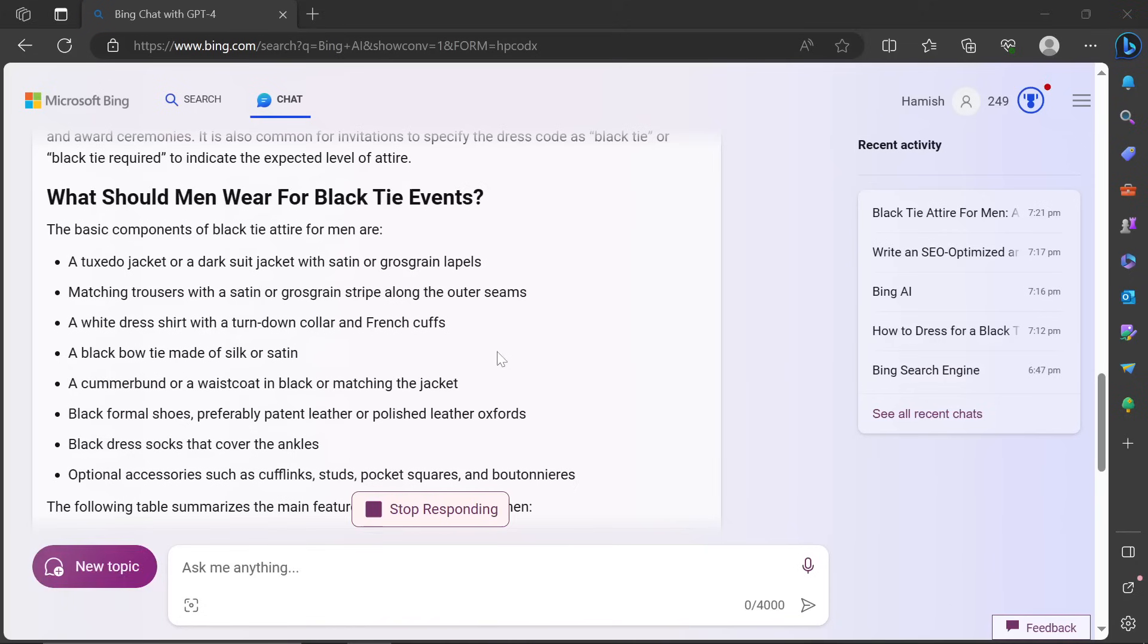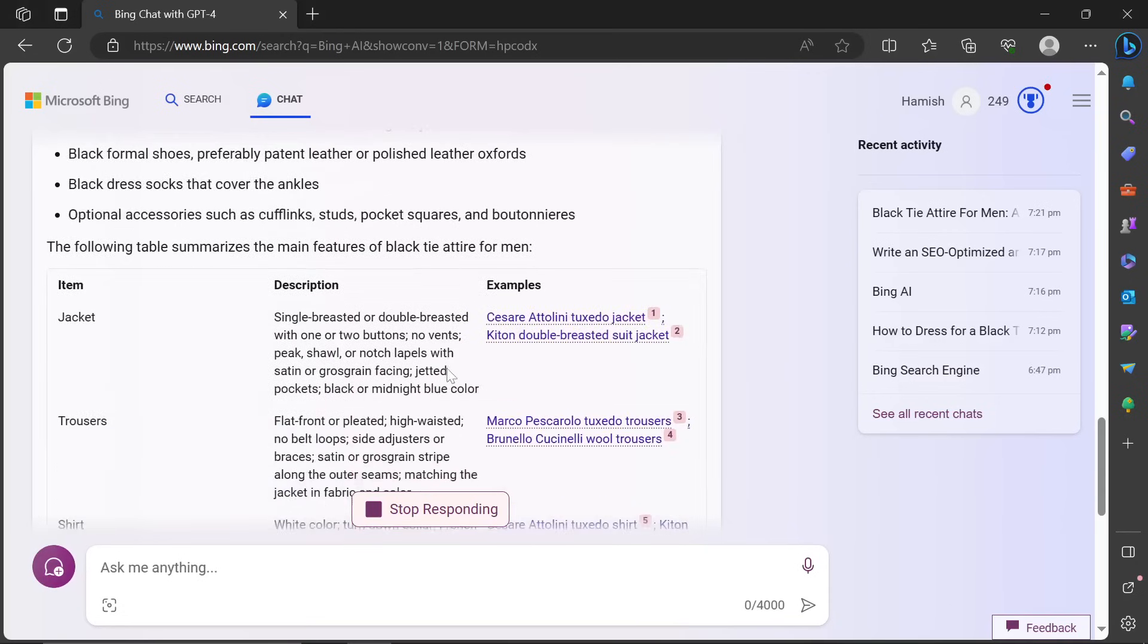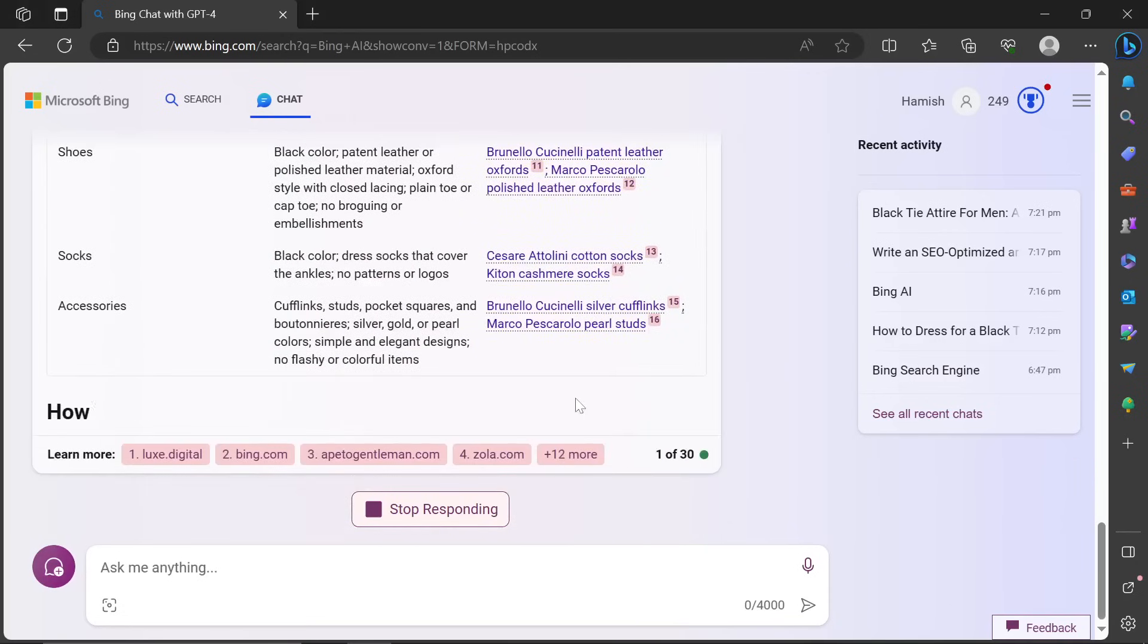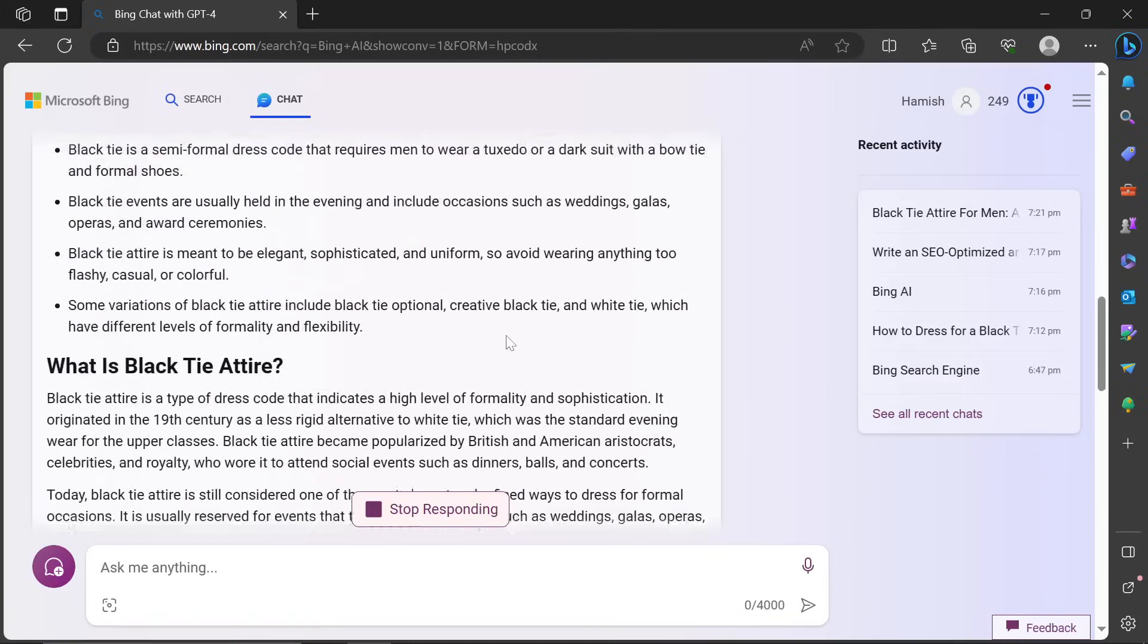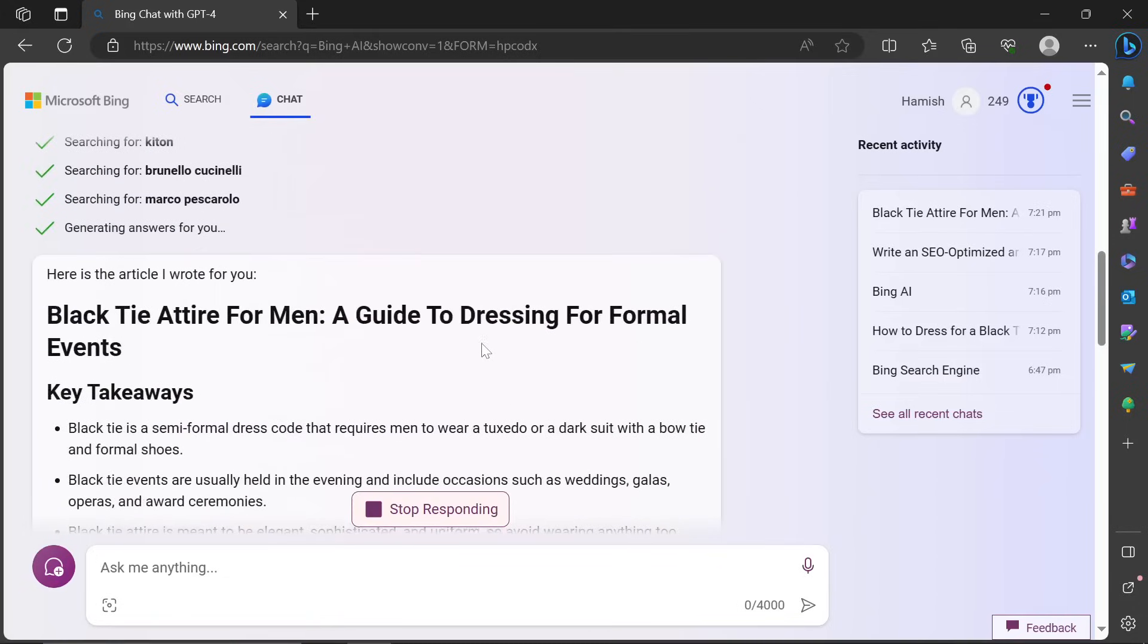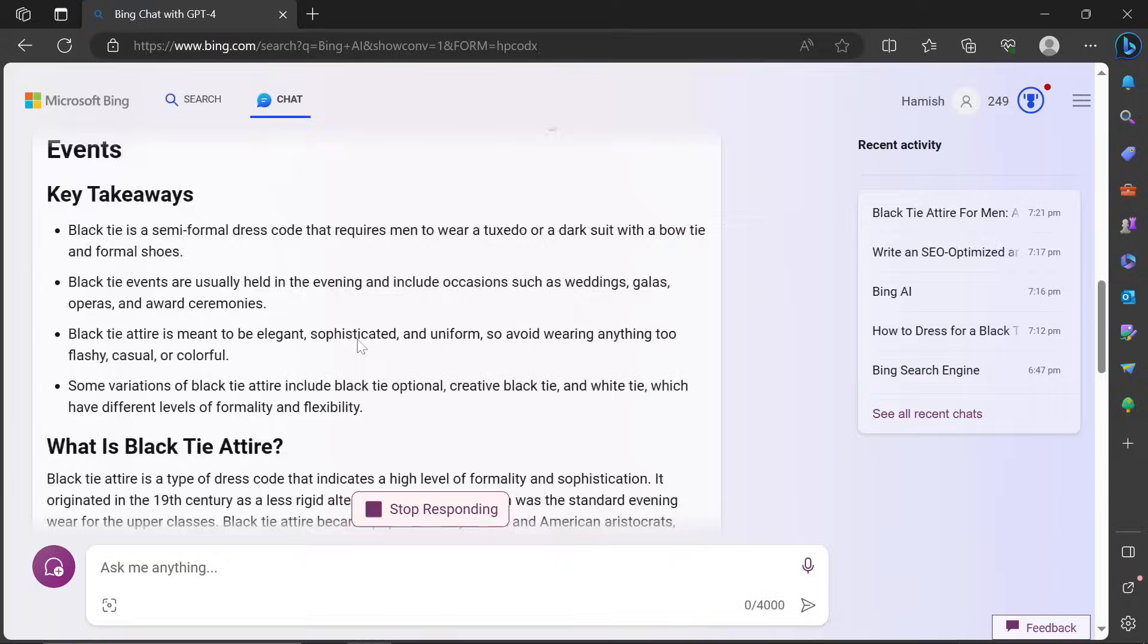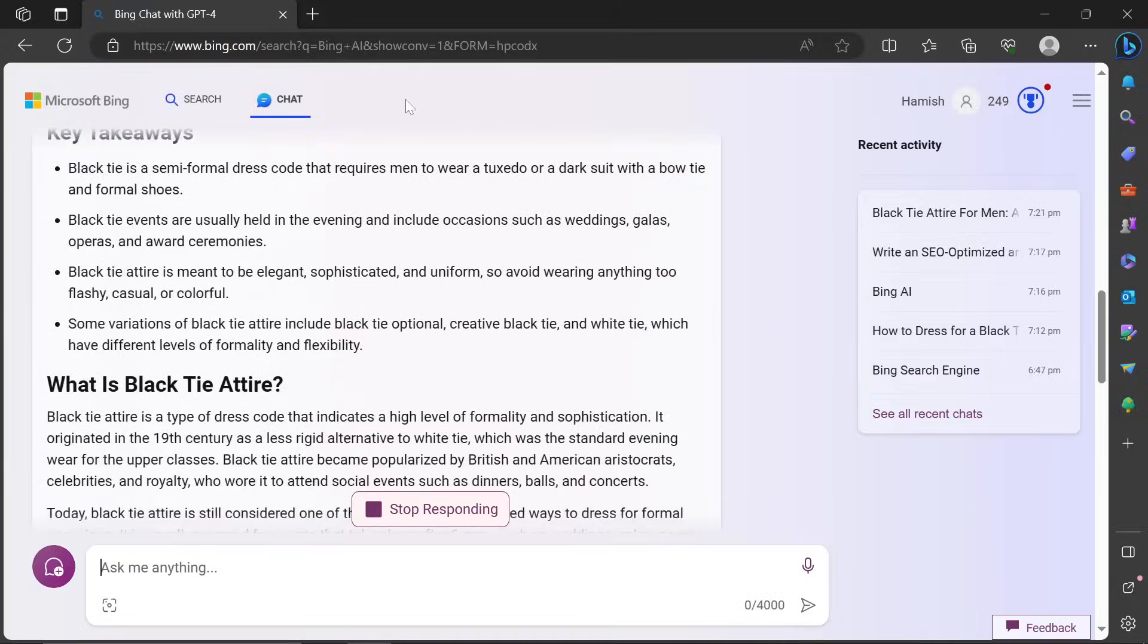So yeah, I will leave this prompt in the description. You can see this is producing much, much better content here. Honestly, this is probably the best free way to write content right now.